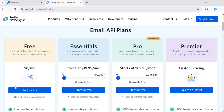Next, you have the Essentials plan, which starts at just $19.95 per month, allowing you to send up to 100,000 emails monthly. This plan is ideal for small to medium-sized businesses looking to scale their email marketing efforts without breaking the bank.